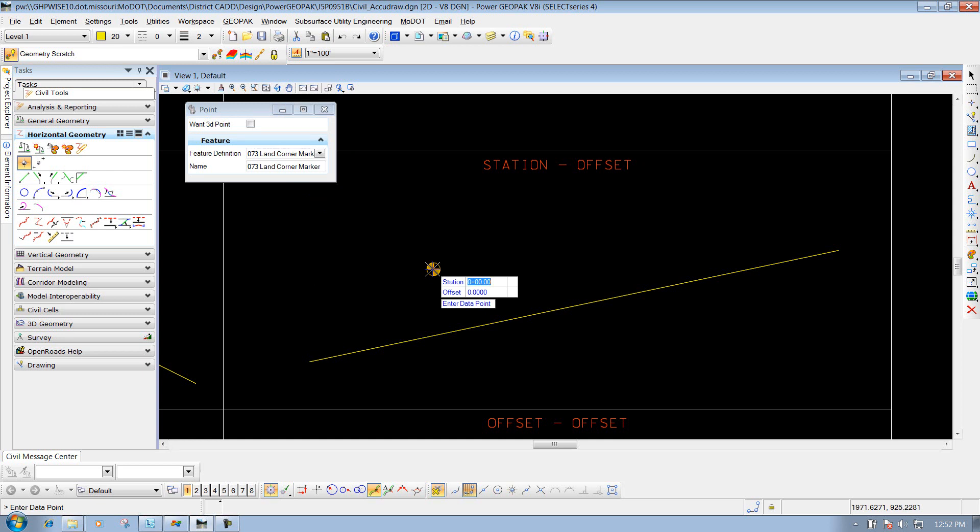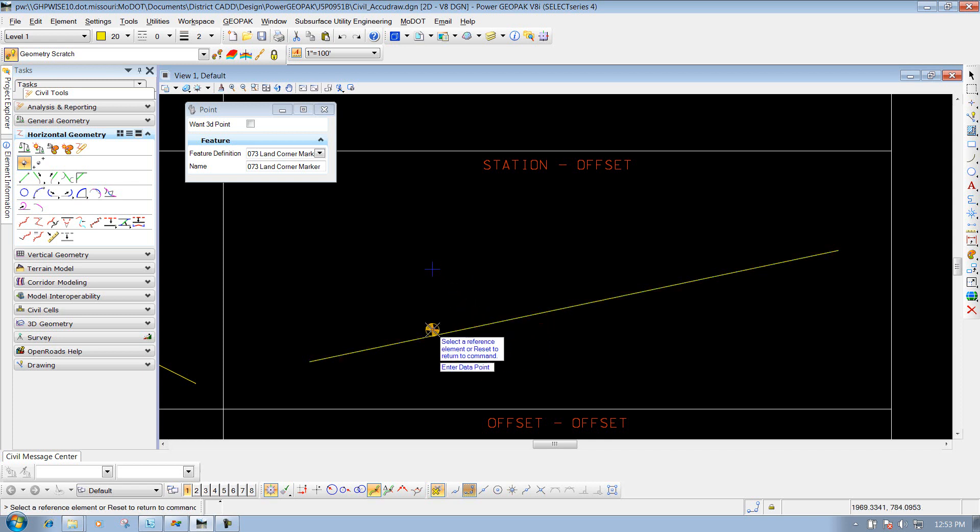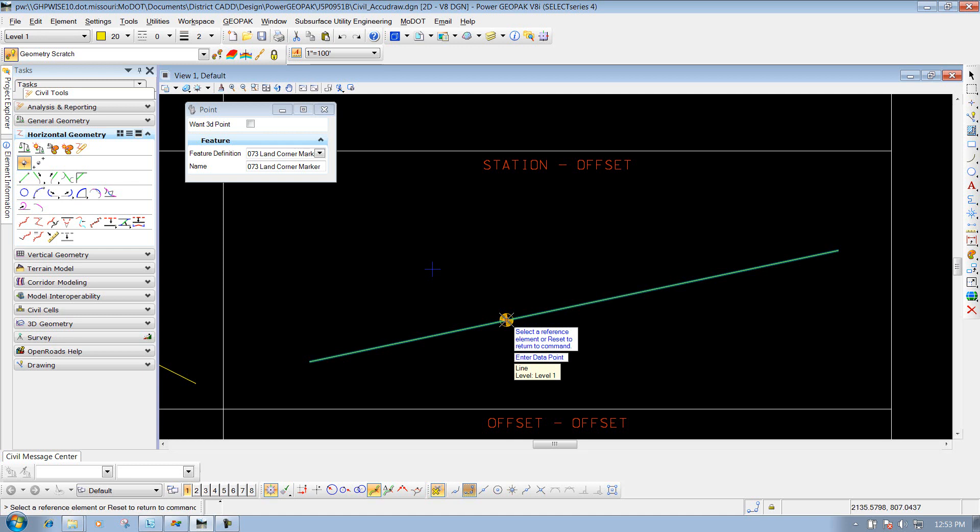To do that, I'll hit the letter O on the keyboard, and it will say 'select a reference element or reset to return to the command.' I'm going to use this line as my reference element - my base element for the stationing offset option in my Civil AccuDraw tool. I'll go ahead and select this line.